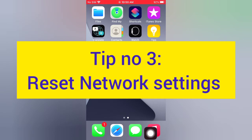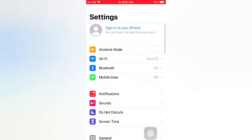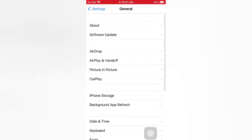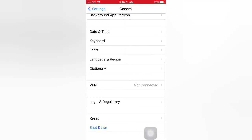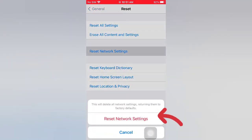Tip number three: reset network settings. Open the Settings app on your iPhone. On the Settings page, scroll down, tap journal. On the General page, scroll down, tap Reset. On the Reset page, tap Reset Network Settings, then tap Reset Network Settings again in the pop-up window to confirm.